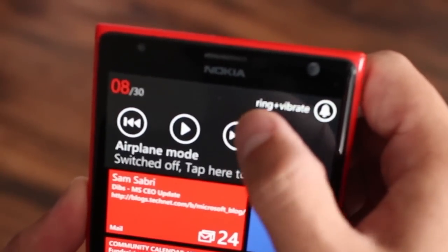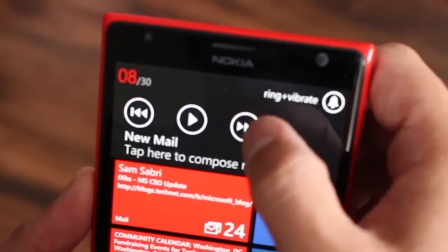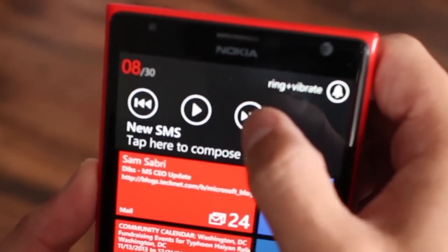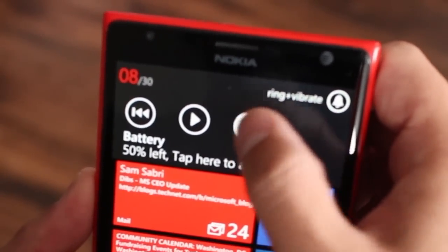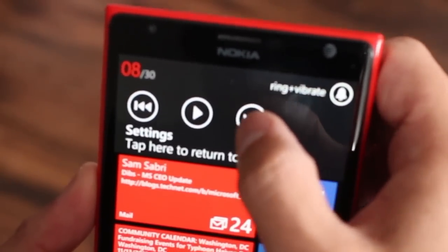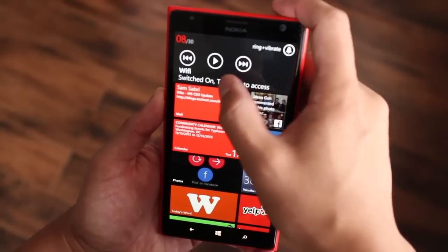So you have access for Bluetooth, airplane mode, location, lock screen, new mail, new SMS, rotation, battery, and Wi-Fi.